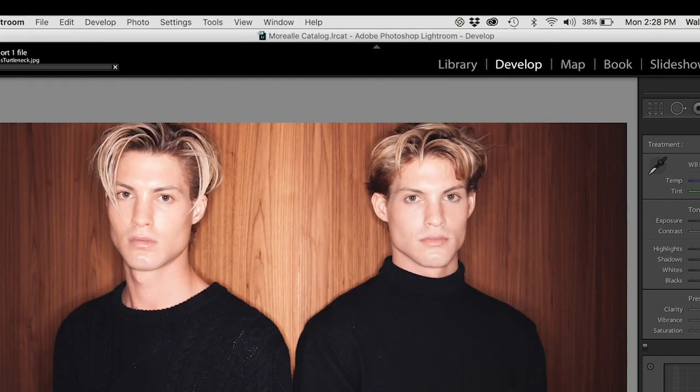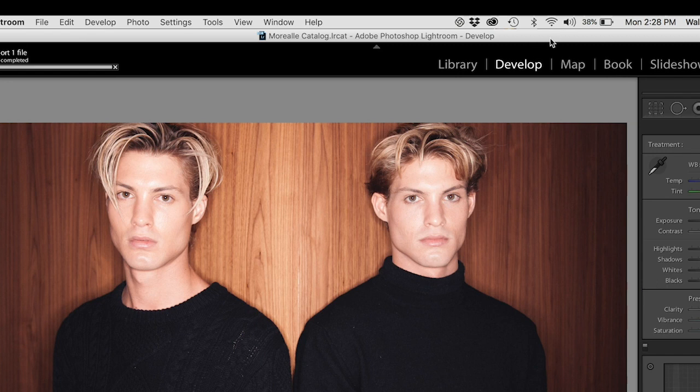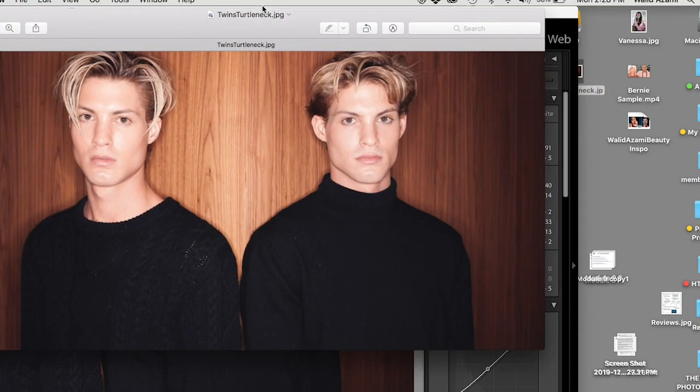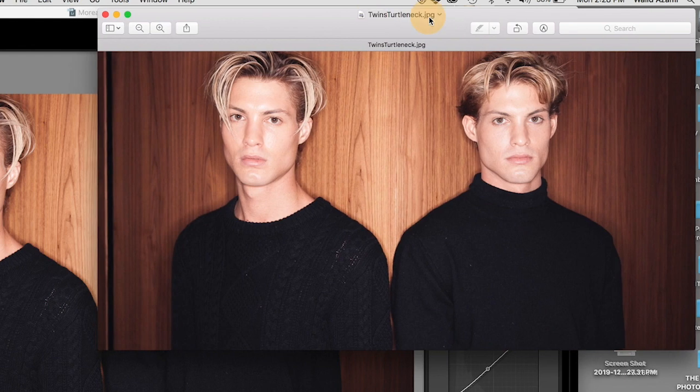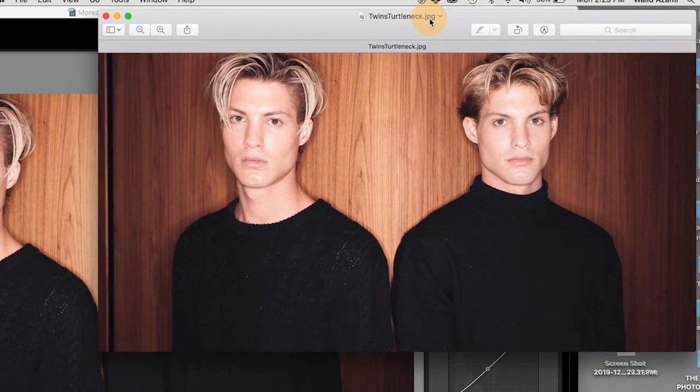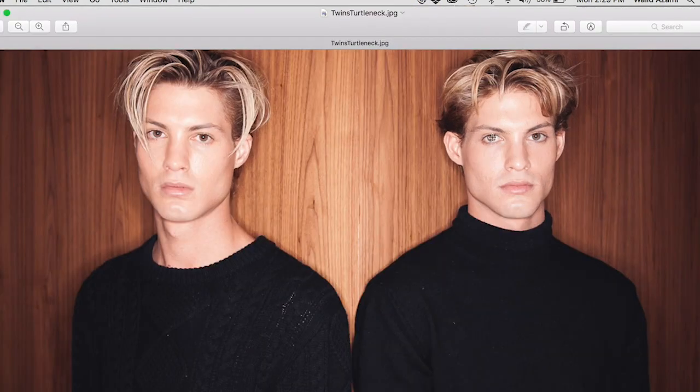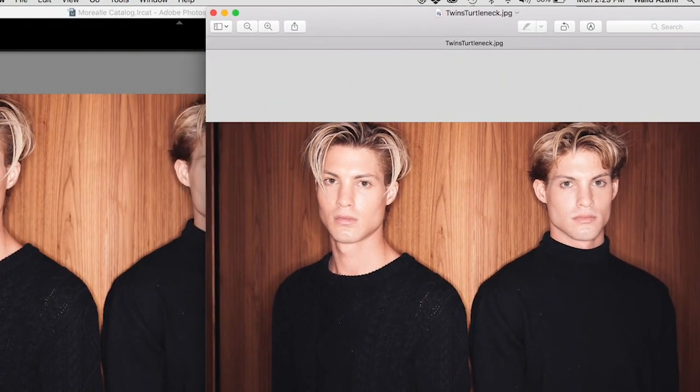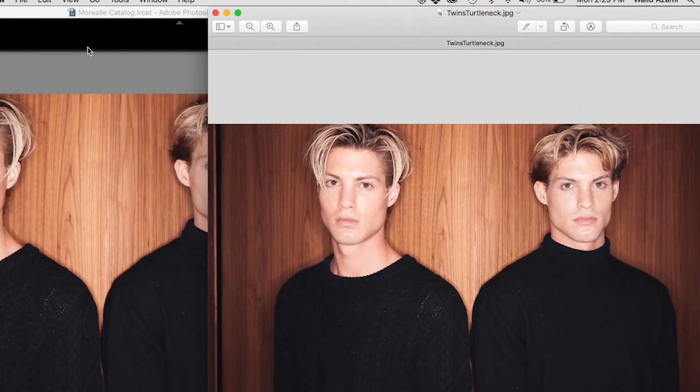Export, and that is it. When we open it, there you go, that is it for Instagram. I hope that helps you guys.